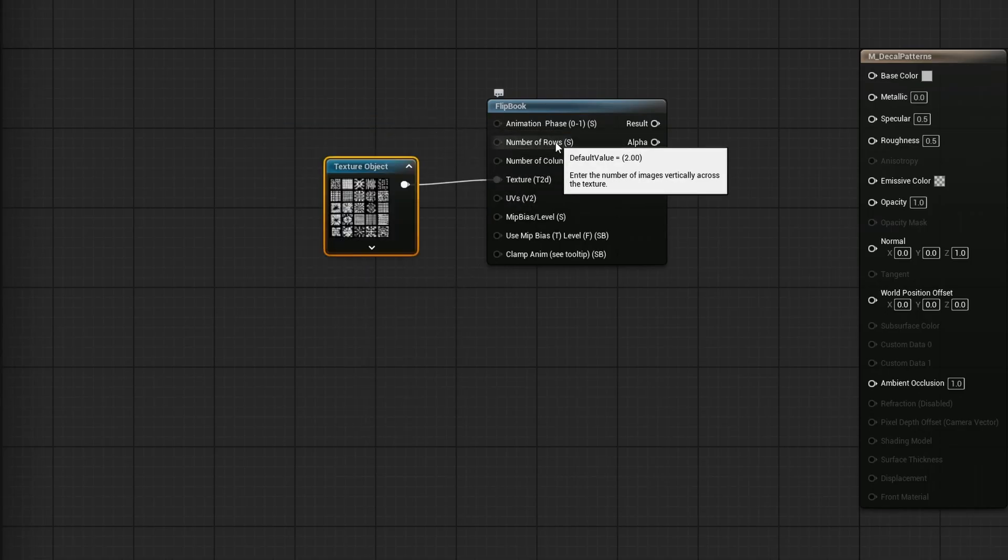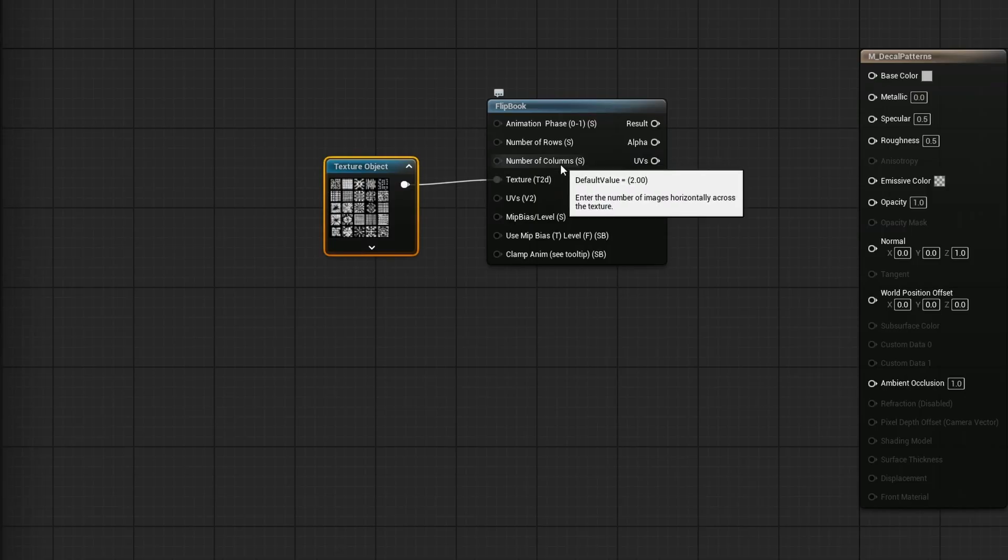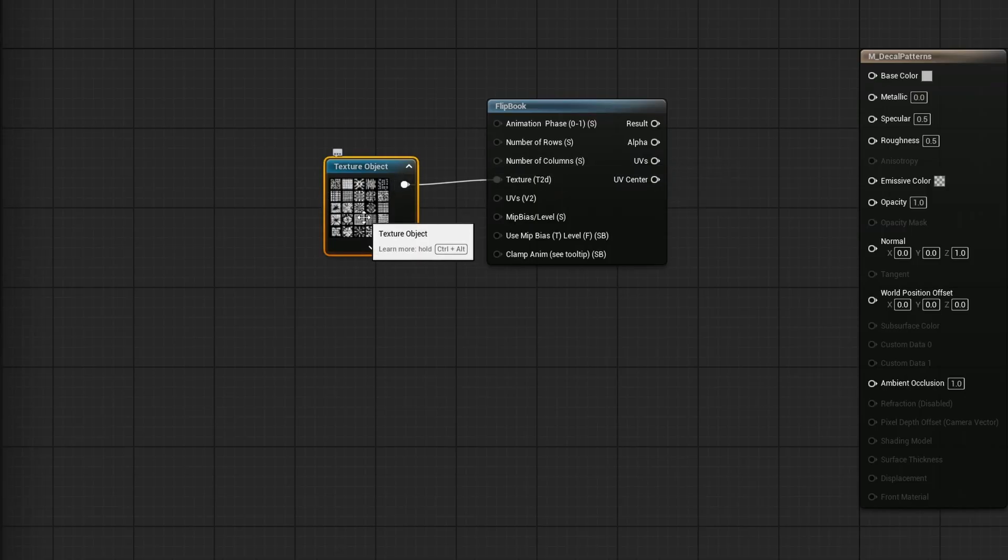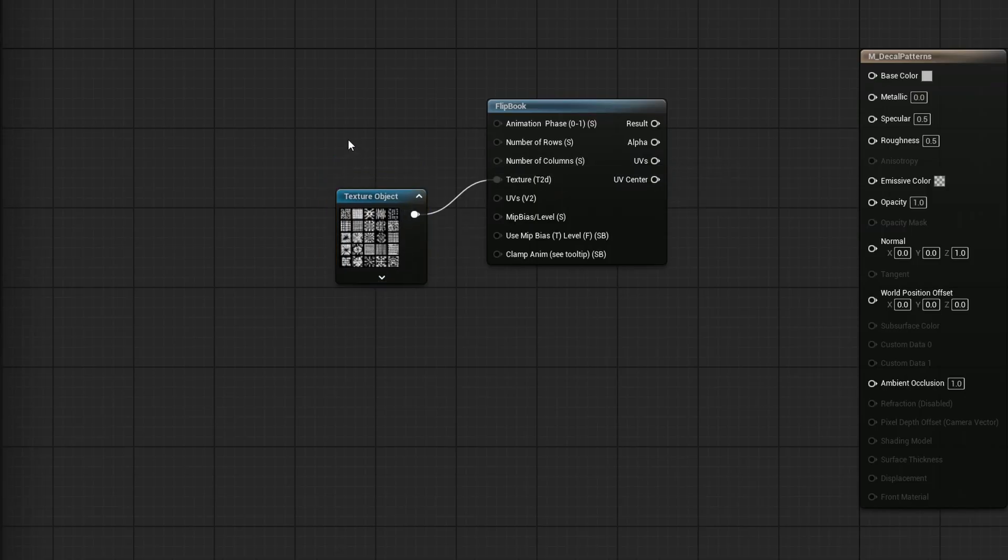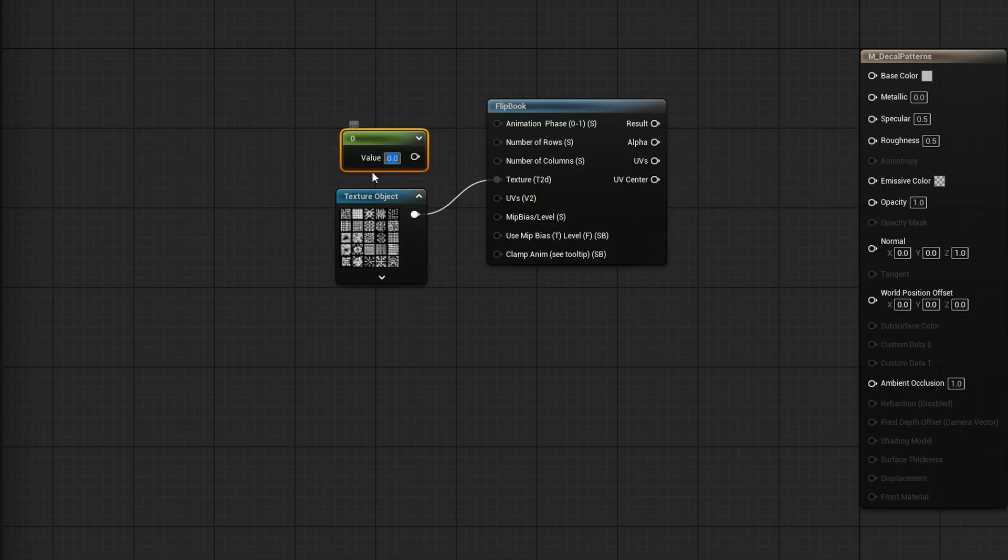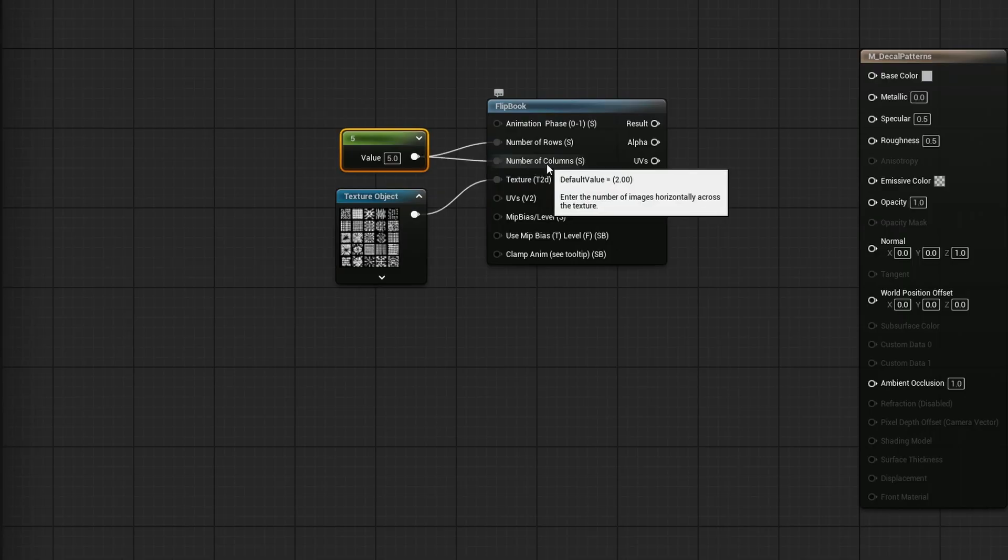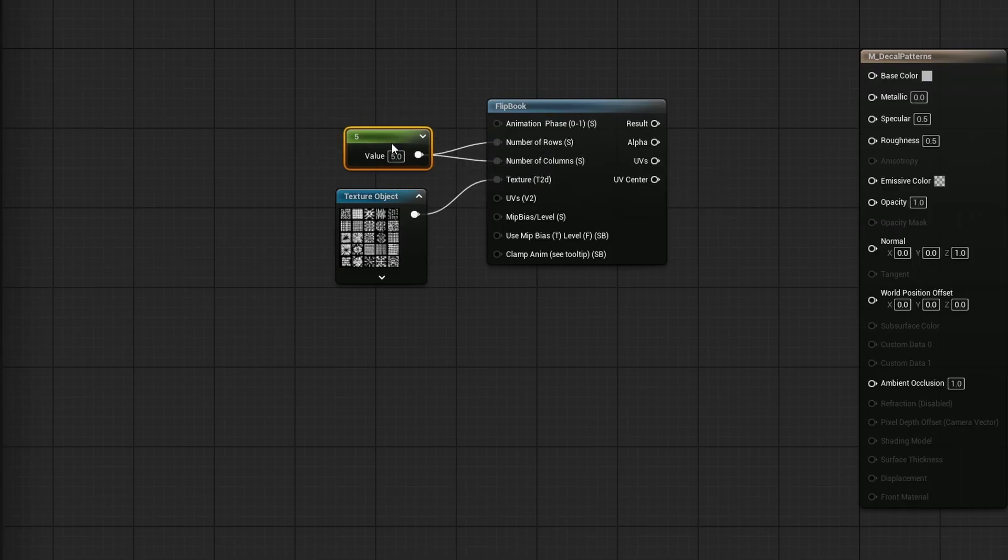It is now asking for the number of rows and columns. And we have a 5 by 5. So I'll hold the 1 key, left click to get ourselves a constant. And I'll type in 5, and I'll plug that into the number of rows and number of columns. And again, if you had a 5 by 10, you could absolutely plug that in yourself.